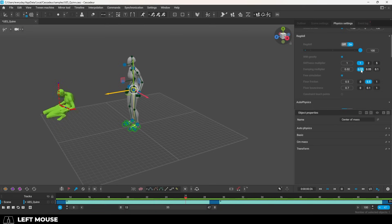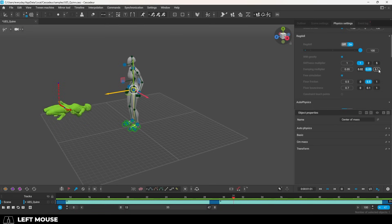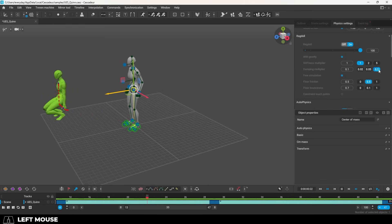Dampening is kind of like how fast the limbs will stop moving. So the lower the value, the more the limbs will bounce around before resting. Free simulation makes the ragdoll around the character's center of mass.